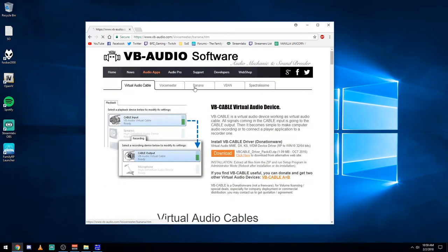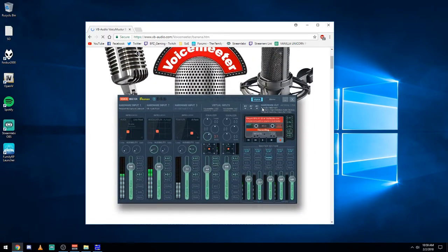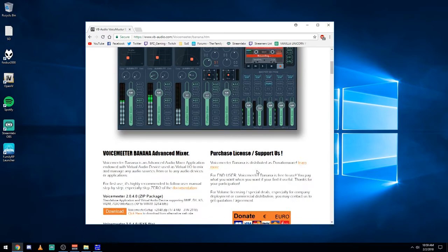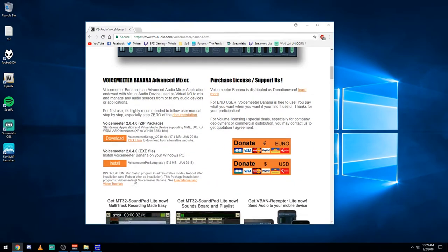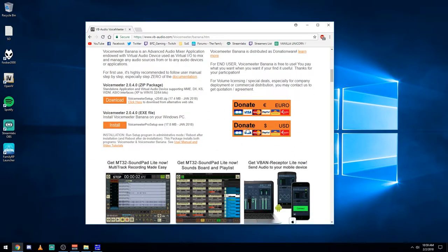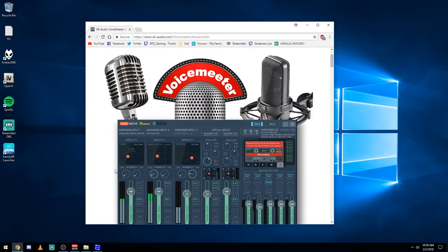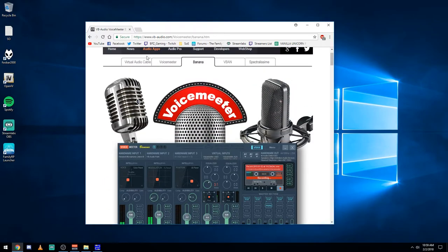And also, you're gonna want virtual voice meter banana advanced mixer. So you can download this one as well for whichever one you need. This is donationware as well, so you're all good with that. Once you install both these pieces of software, for sure you're gonna have to restart your computer and then you can come back to here.